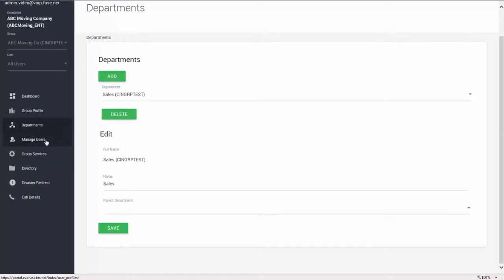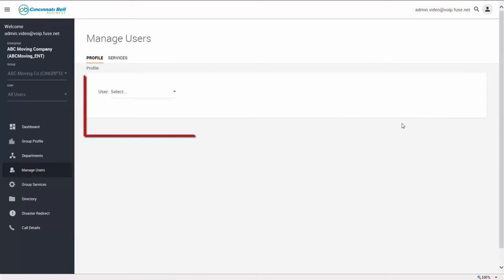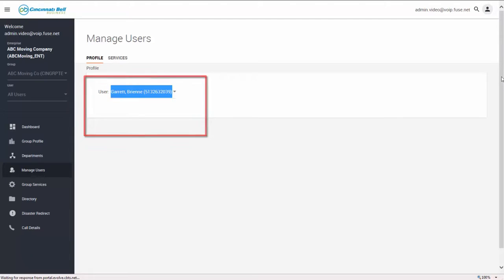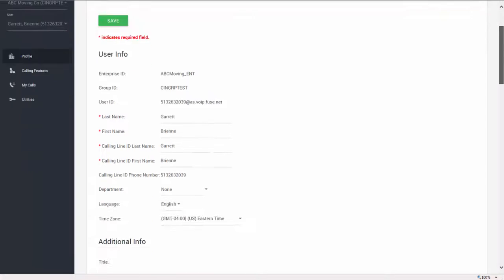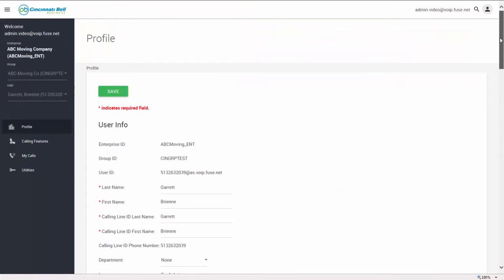The manage users tab is similar to the users box on the group dashboard and gives you the ability to drill down on a specific user to make changes to their individual accounts or services. Use the drop-down to find a user and make any necessary changes. Be sure to click the save button at the top of the page to save those changes.